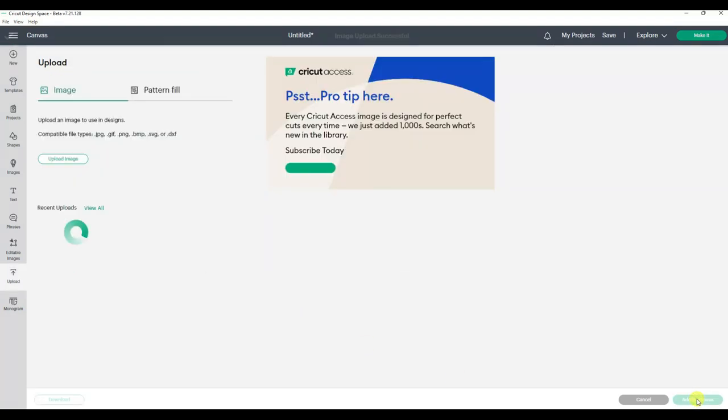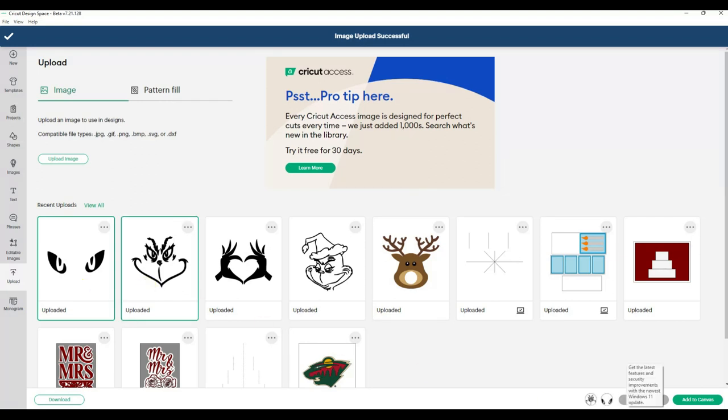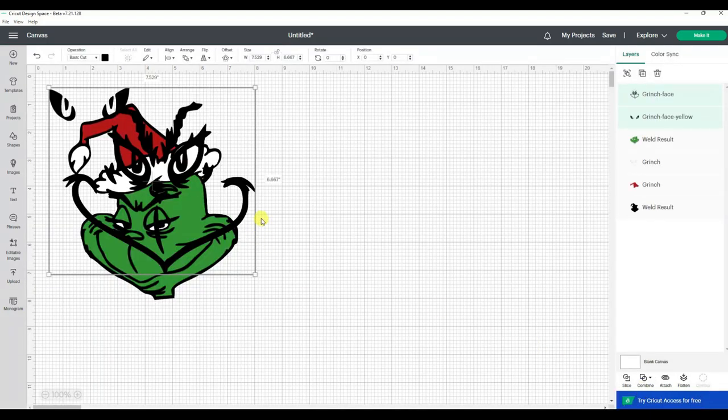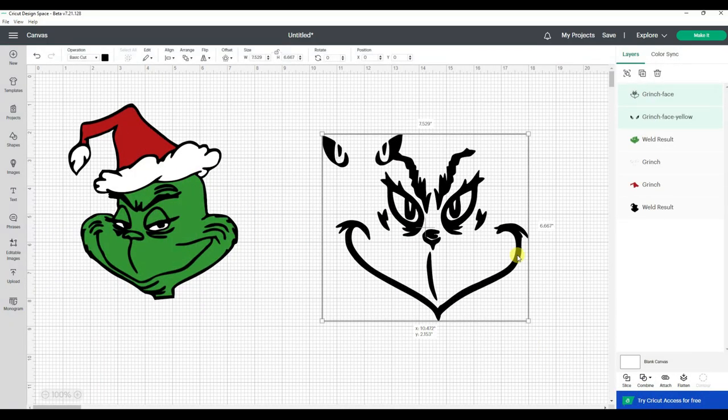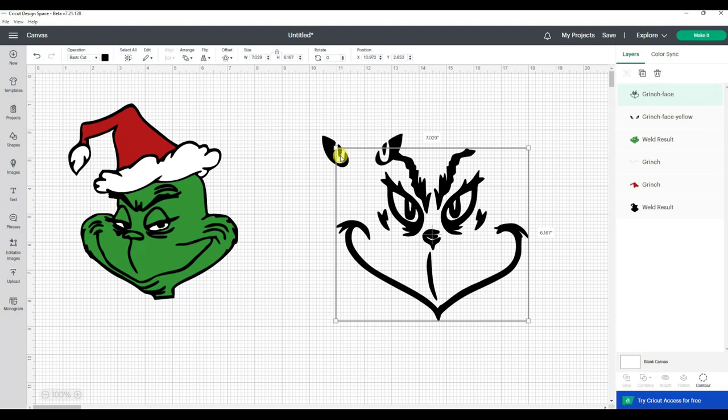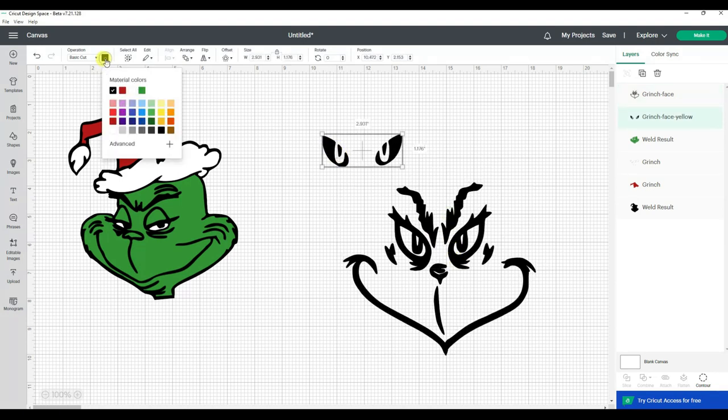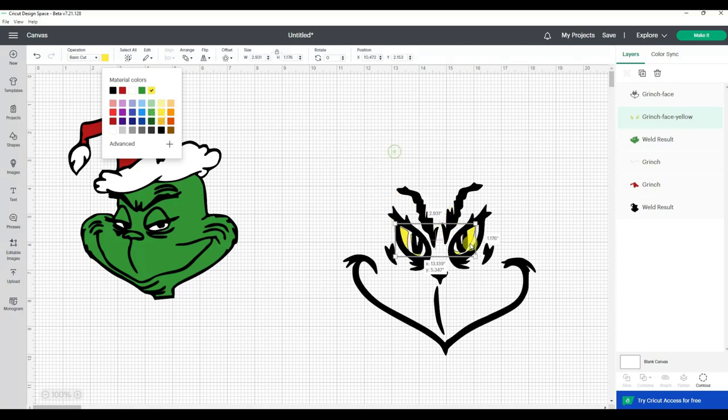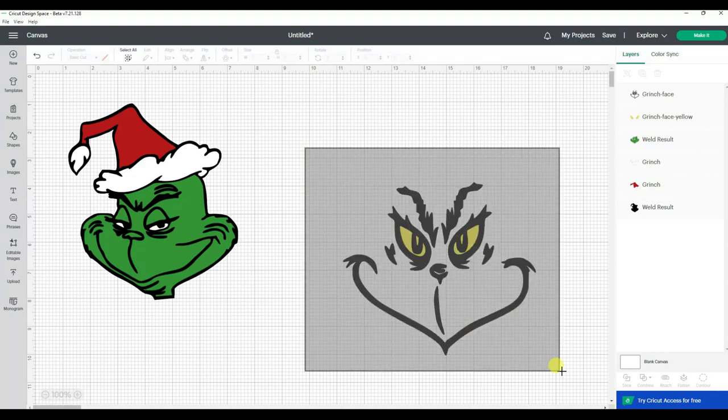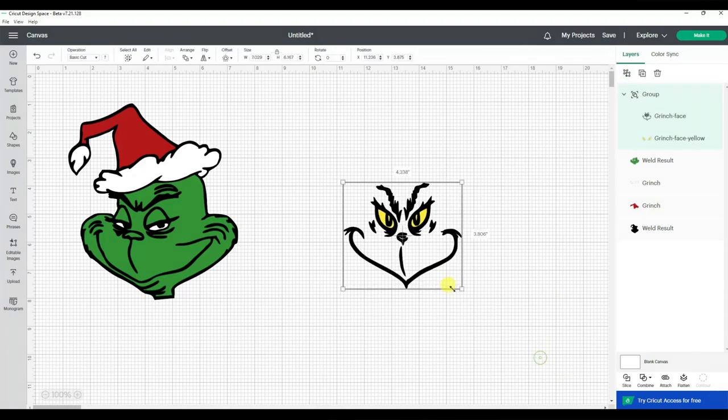Okay, so now if I click this and this and say add to canvas, it comes in like this. And this one is the Grinch face, but this is the one I want yellow. And now I can just place those yellow eyes right in there. So that's how you can use an image that has multiple colors. And then I personally would group these so that I can resize them together.